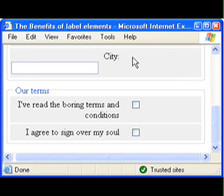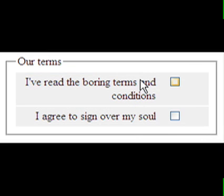The screen reader now correctly reads: "Are terms I've read the boring terms and conditions — checkbox not checked." Space checked. Tab. "Are terms I agree to sign over my sole — checkbox not checked." Space checked. The message is clear: always use label tags.